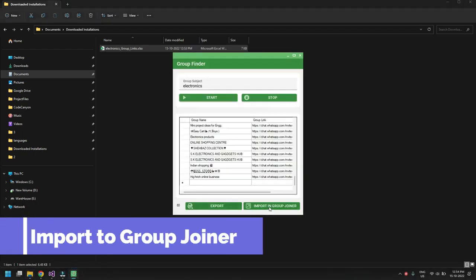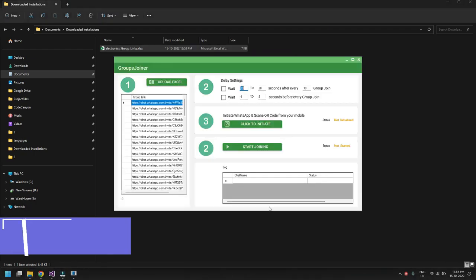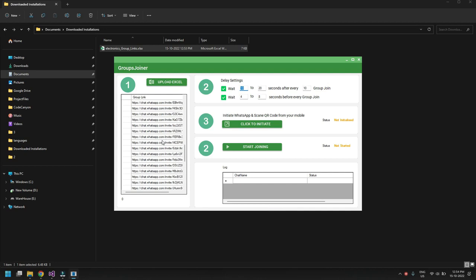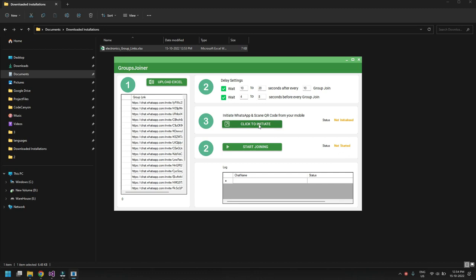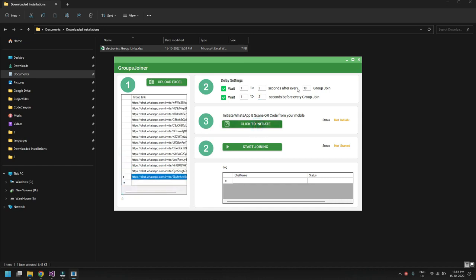Now we want to join these 81 groups automatically. Click on 'Import' in the Group Joiner. You can also go to Tools and click on Auto Group Joiner. When you click Auto Group Joiner, it shows a dialog box where you can import the Excel file you downloaded and configure the delay settings before proceeding.